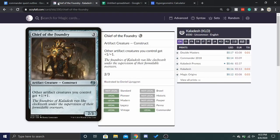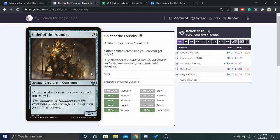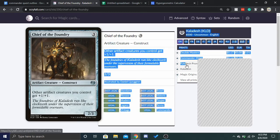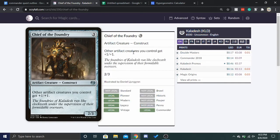But, the issue is, this is a three CMC, two, three. If we have a two, three that pumps one other artifact creature by plus one, plus one, that's not great. So, there's two things we can do.